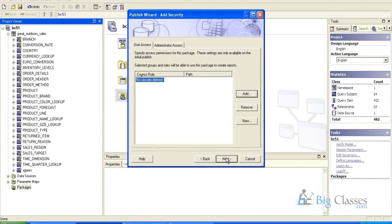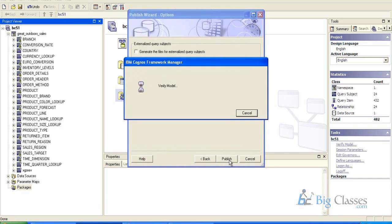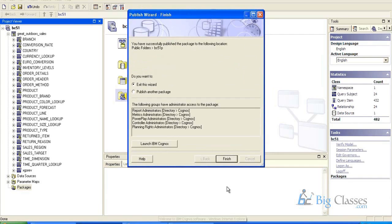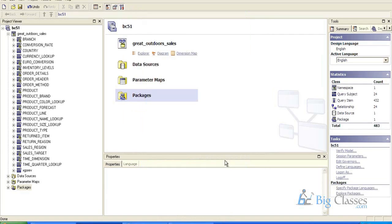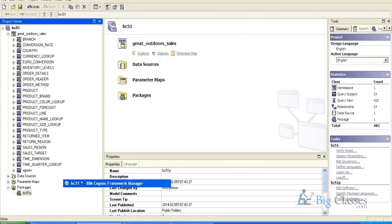Next. Here we will define generally security, as of now we will not, yes publish. Once after creating a package and publishing, now that package can be opened here in the Cognos connection reports. See the package name is BC 512. So this is how we do modeling in the framework manager.